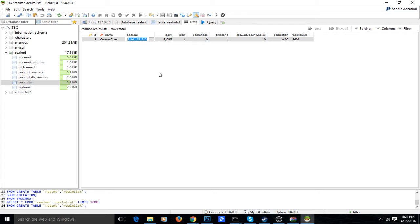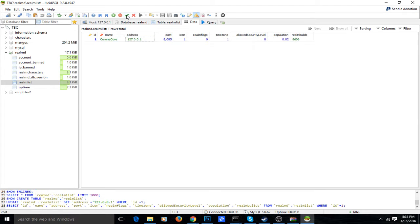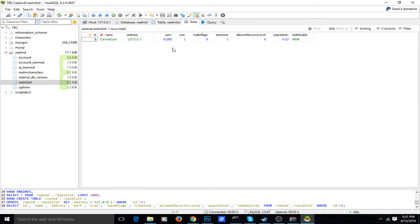You want to change the address. I'm going to change this because that's my Tunngle IP. That is the normal localhost address that you want. So just change this to whatever your IP address is so your friends can join.